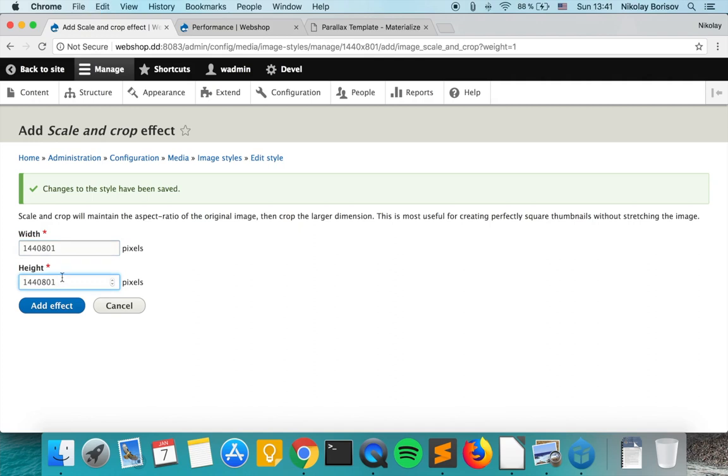We're not sure if those are the optimal dimensions, but those are the ones that are used in the static version so we just use those for now.